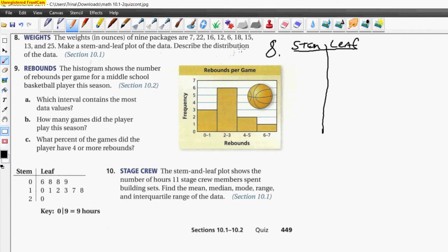We start with the lowest number for the stems. The stems are always in the tens place. We start with zero — that tells us we may have some single-digit numbers. Then we have stem one, and stem two, because the highest number is in the twenties.